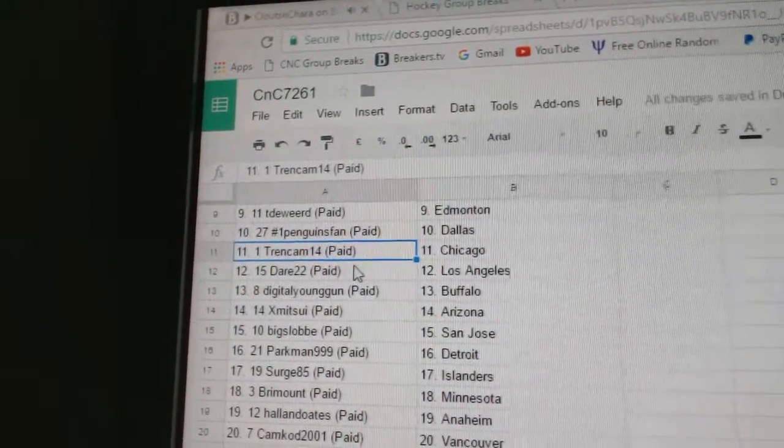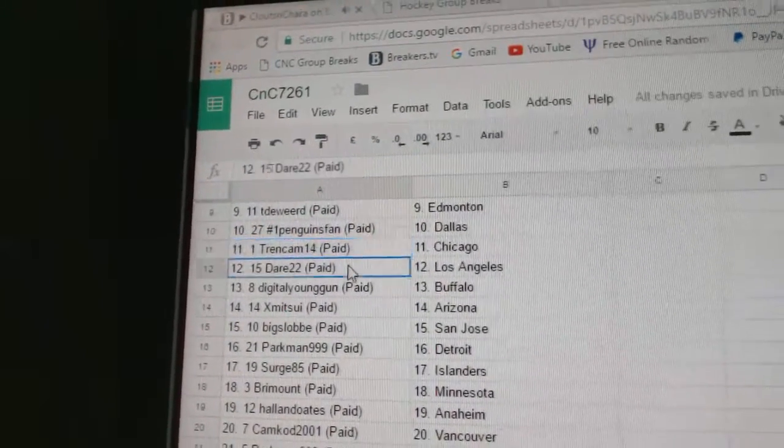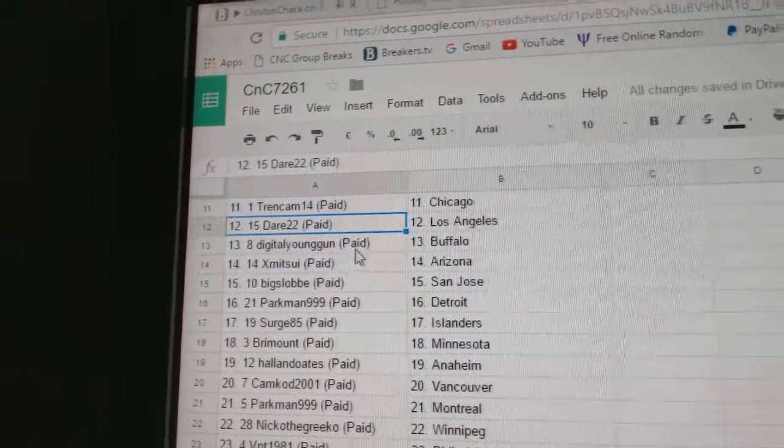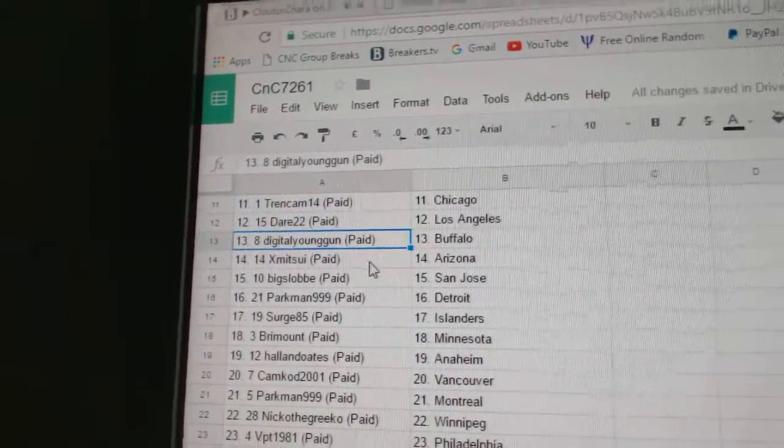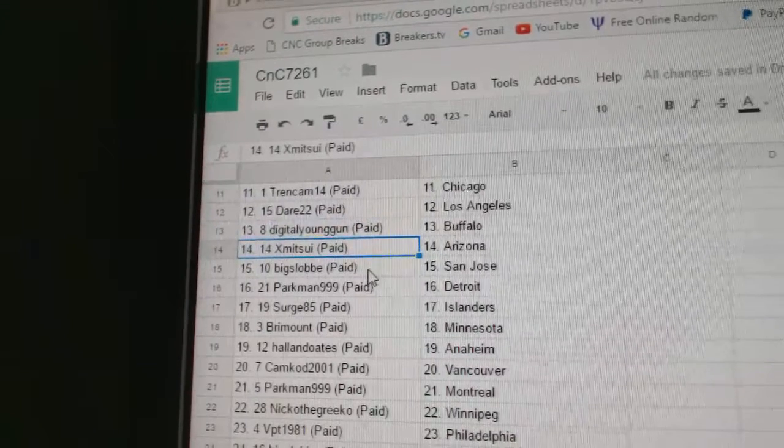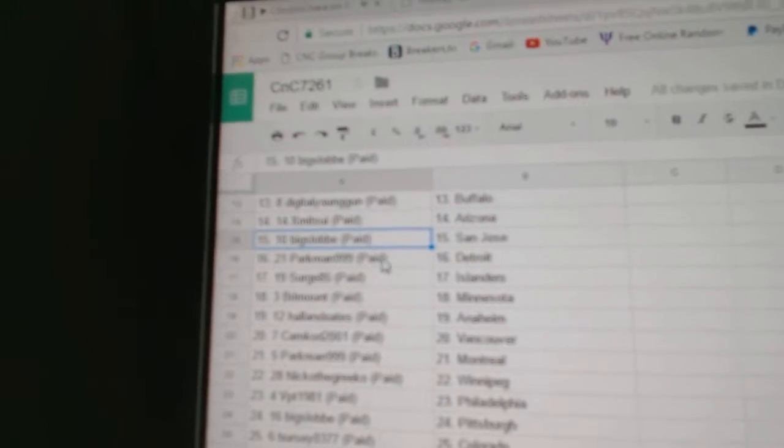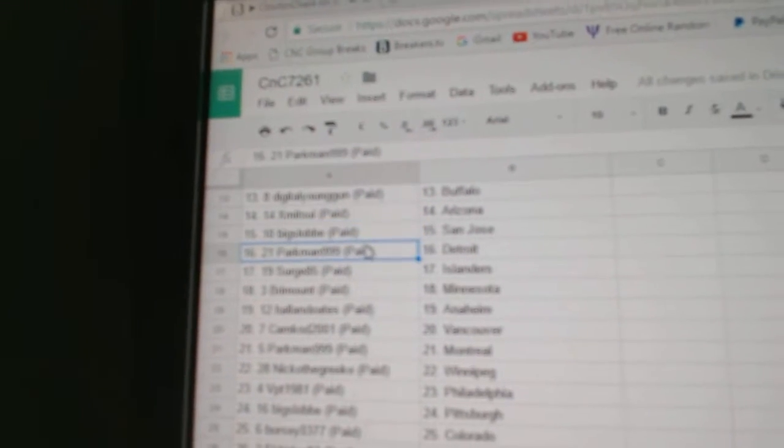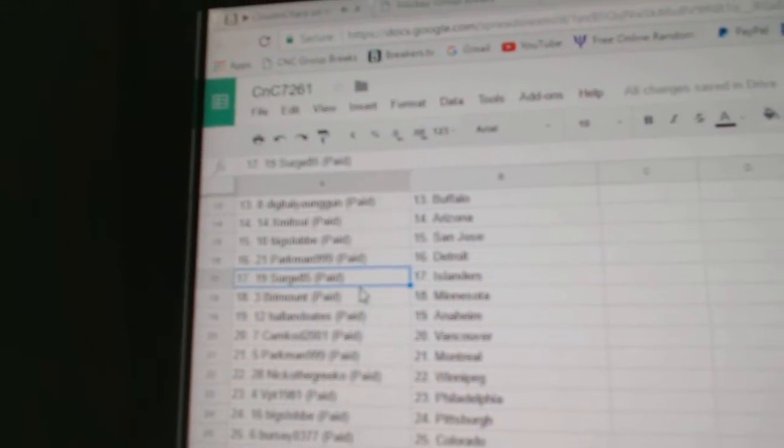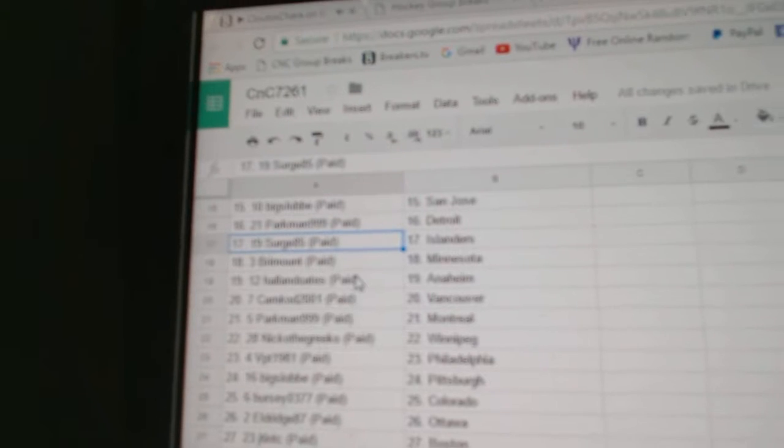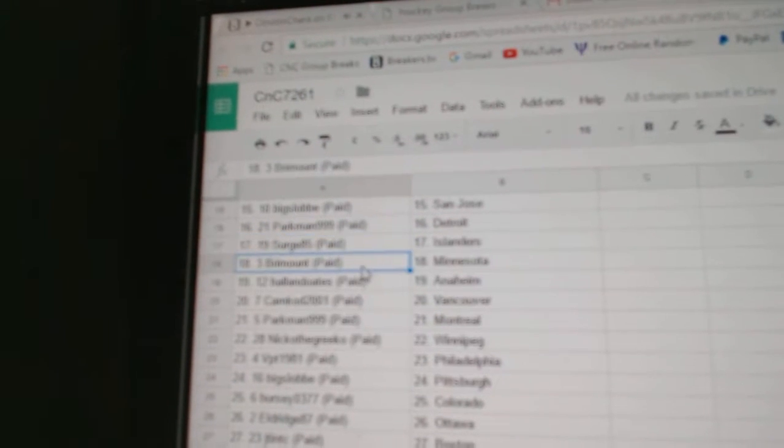Trend Cam's got Chicago, Dare 22 LA, Digital's got Buffalo, Ex-Mitsu's got Arizona, Big Slob San Jose, Parkman Detroit, Surge has Islanders, Bremont's got Minnesota.